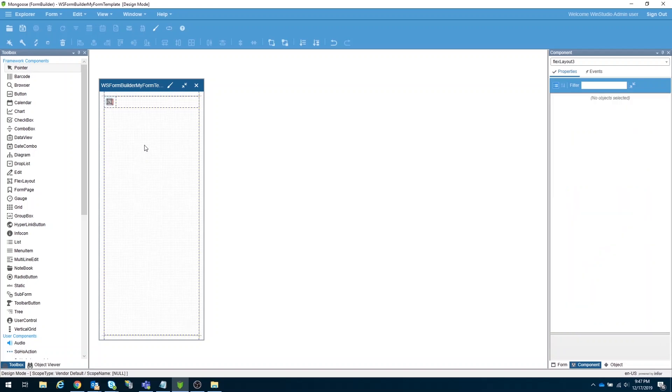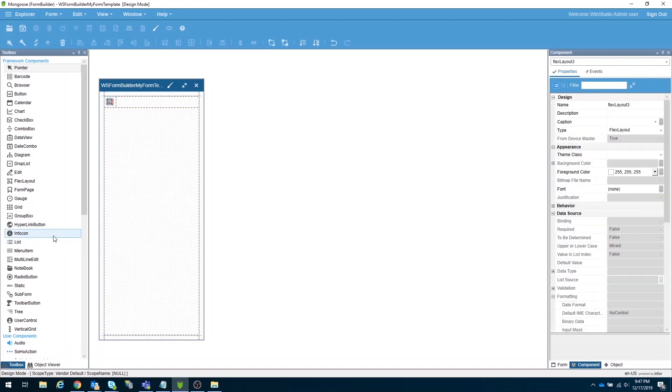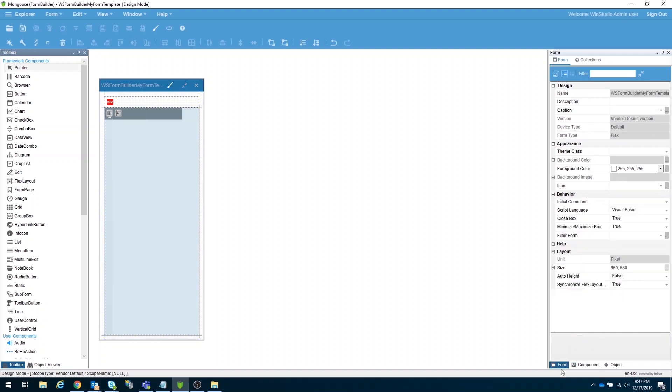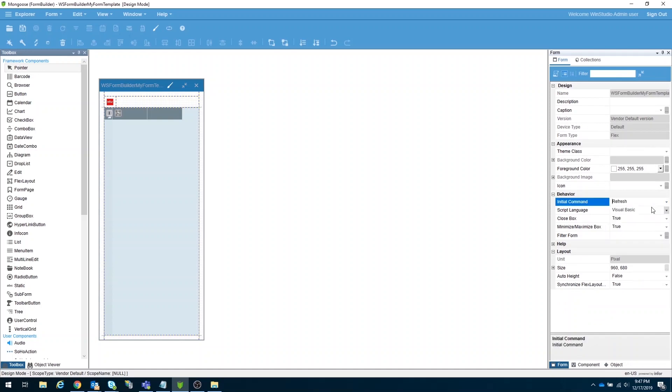After that, get a grid view from our toolbox, and put it on the content of our form. Let's leave it this way, since our form will be using a tile form to represent the grid. For our final step to make our master form complete, go to the form attribute and change the initial command to form refresh.